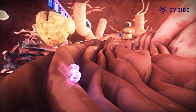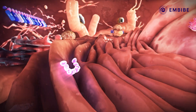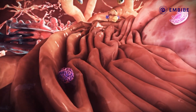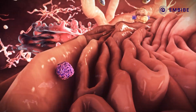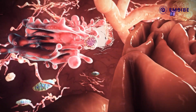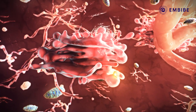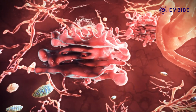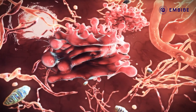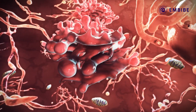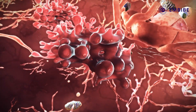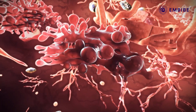As protein synthesis terminates, a protein gets formed and is pushed inside the ER. It moves along the tubes of the ER to another organelle — the Golgi body. Golgi bodies are flat and have folded sacks.